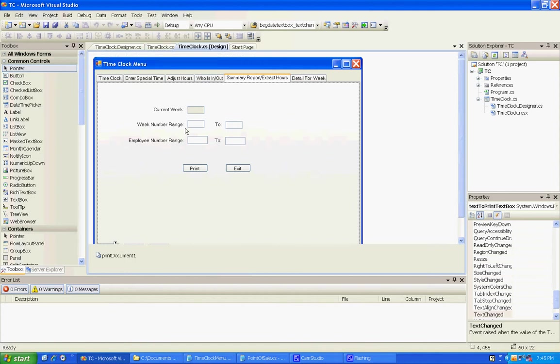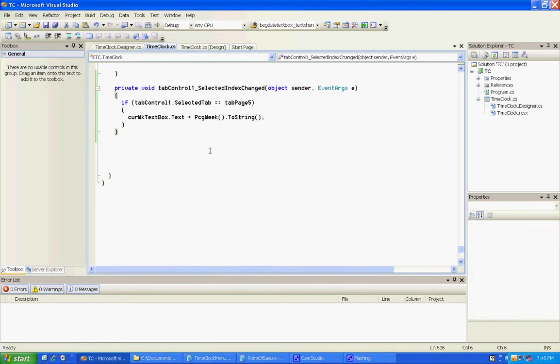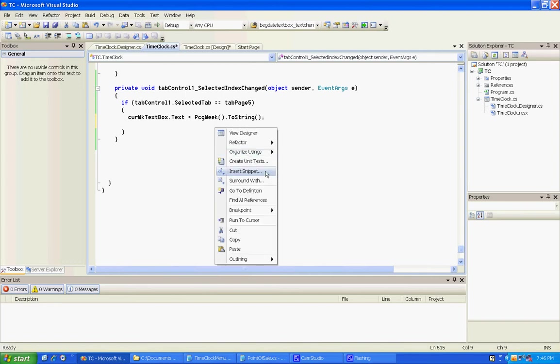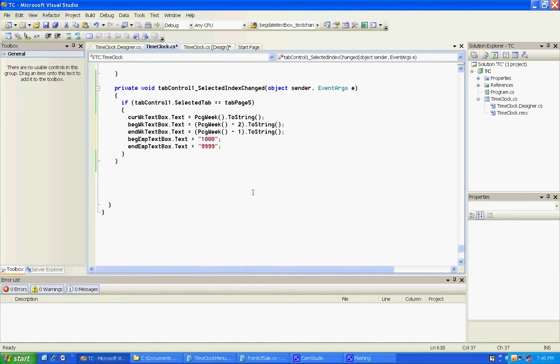The next thing we're going to do is I want to default these employee and week number ranges so that someone doesn't have to fill them in. They can just take the default if they want to. On the old one I had put those in the load, but I think I'm going to put it in when the tab just changes.